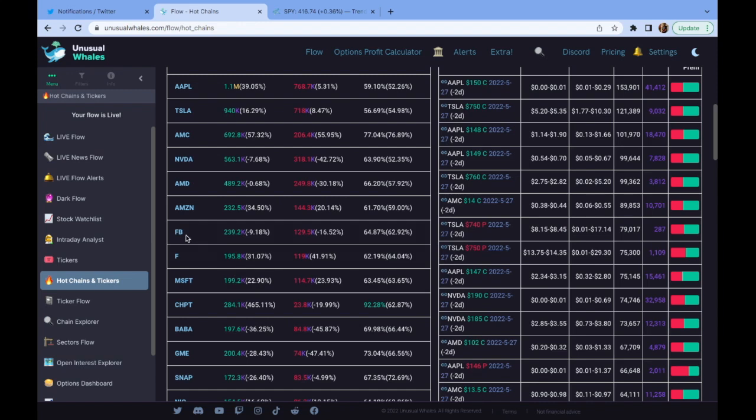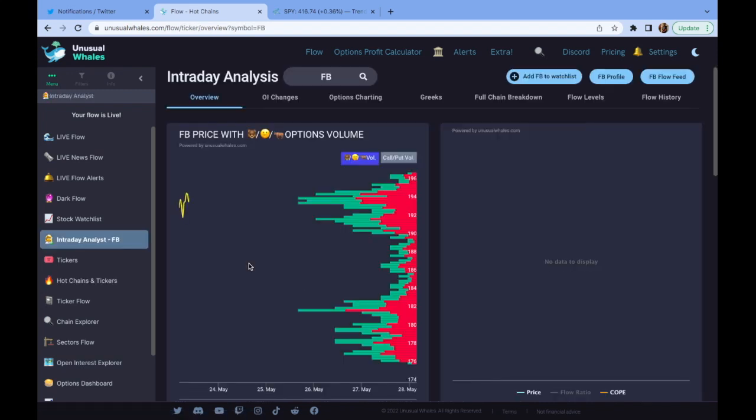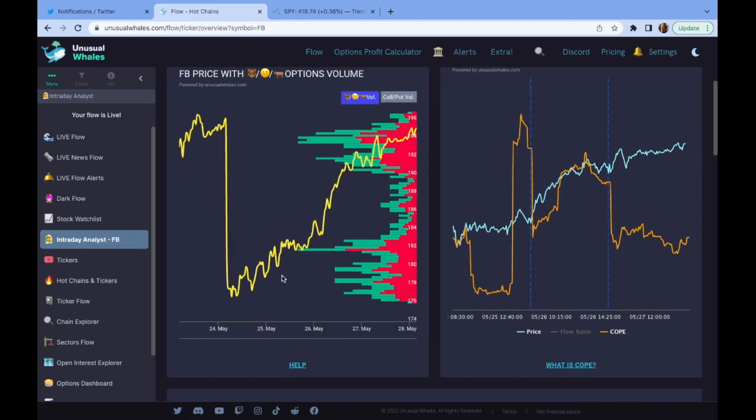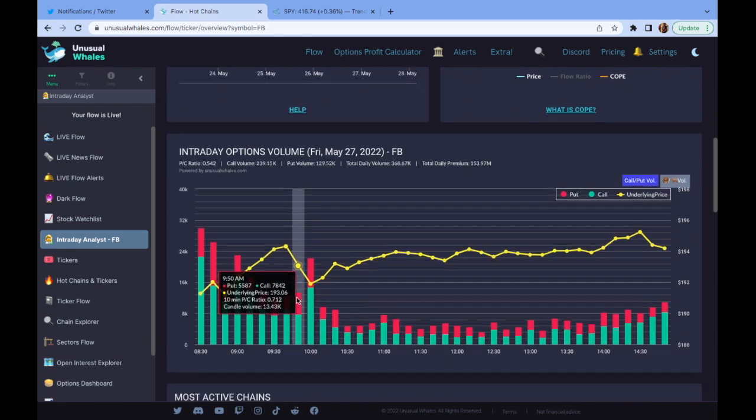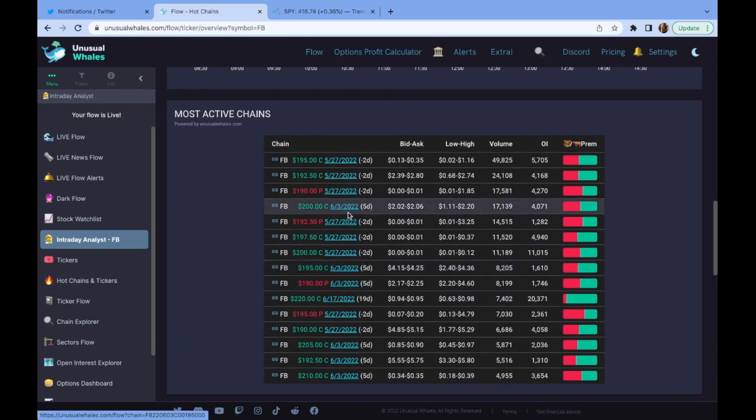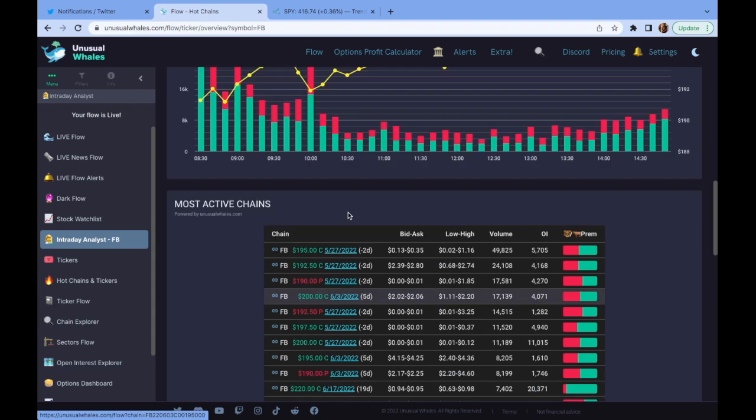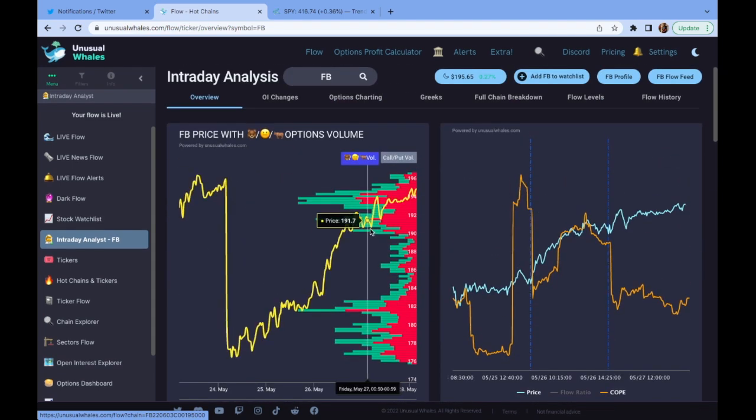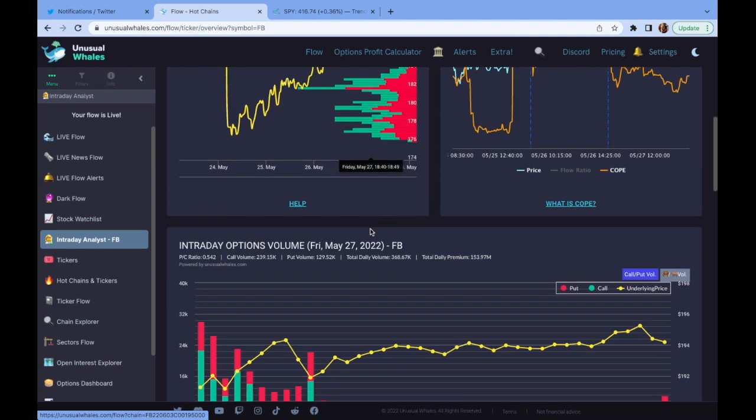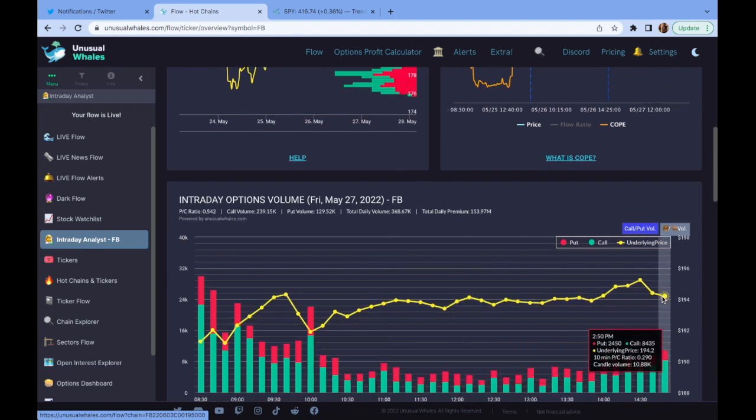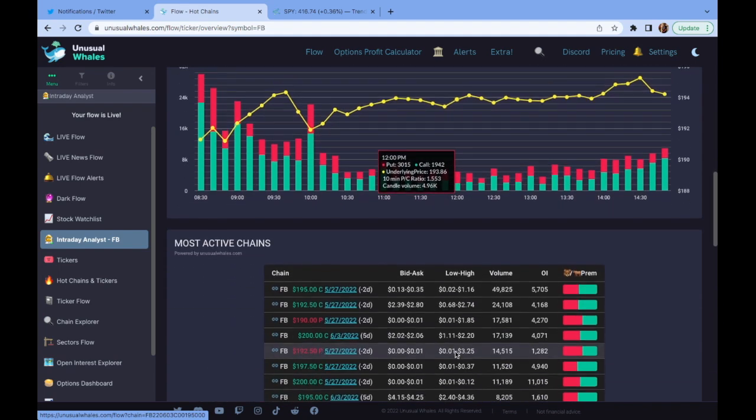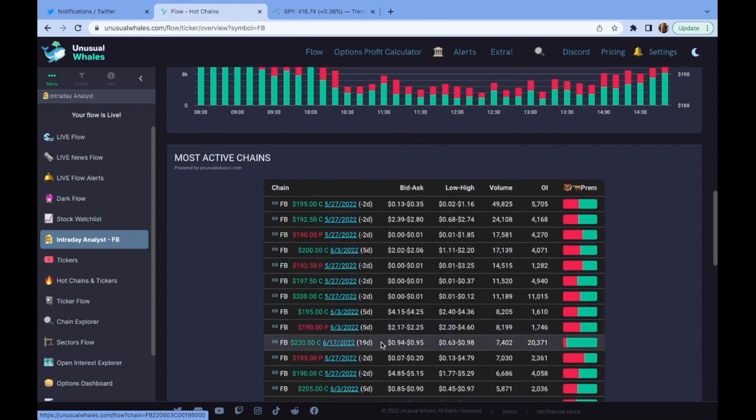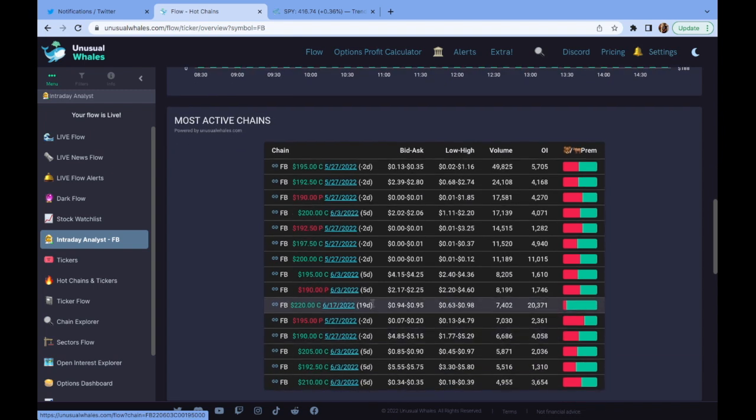So let's just check out Facebook here. Looking at Facebook, I'm going to scroll down and look at these calls. 5/27 expiration, 195 call, that definitely sticks out. These 200s here, 6.3. Let's see the closing price on Facebook. So it looks like Facebook closed at about 194. So they're about $6 OTM. Nothing crazy, but these 6/17, 220s definitely stick out very high over here on this bullish premium.